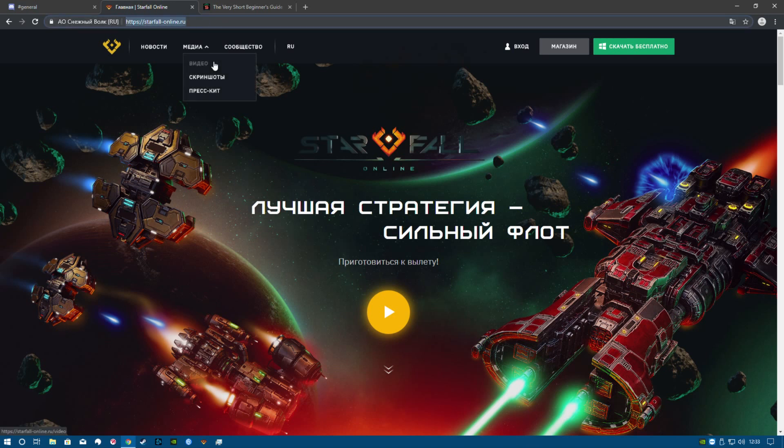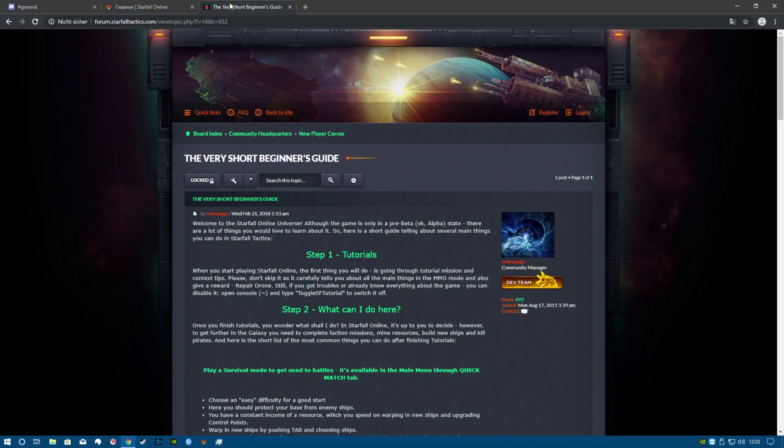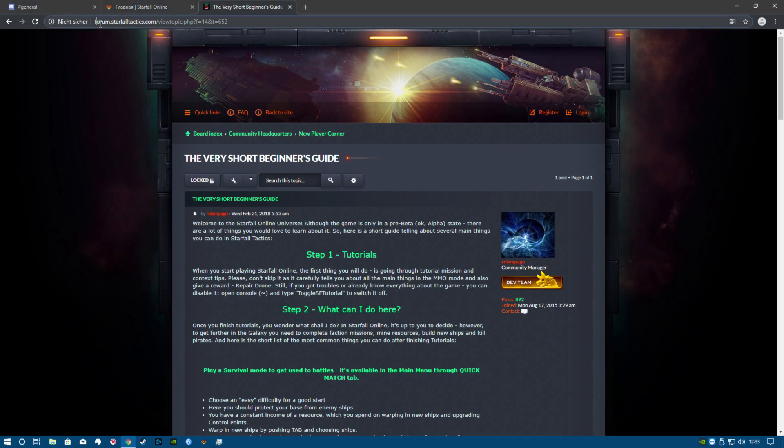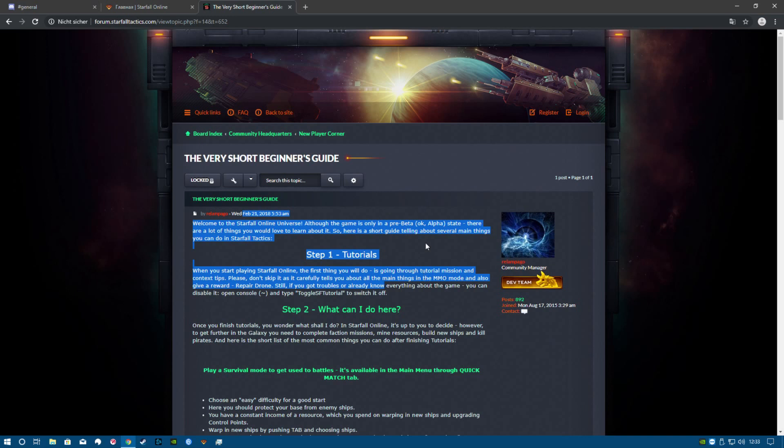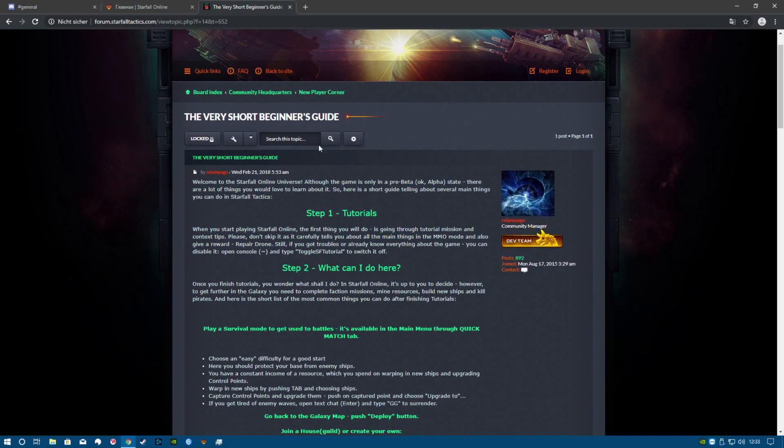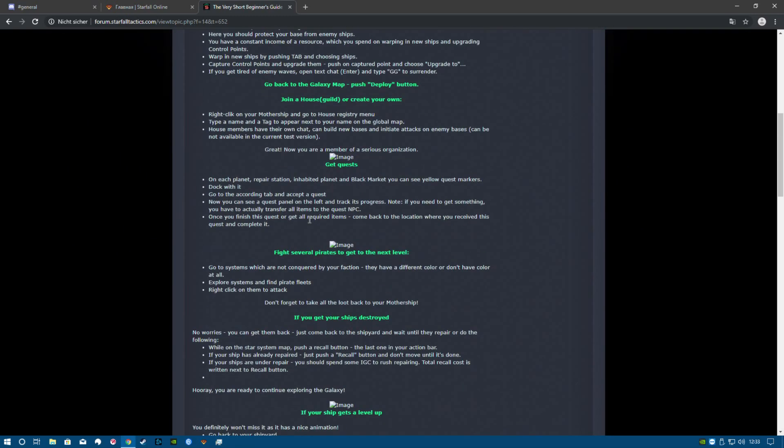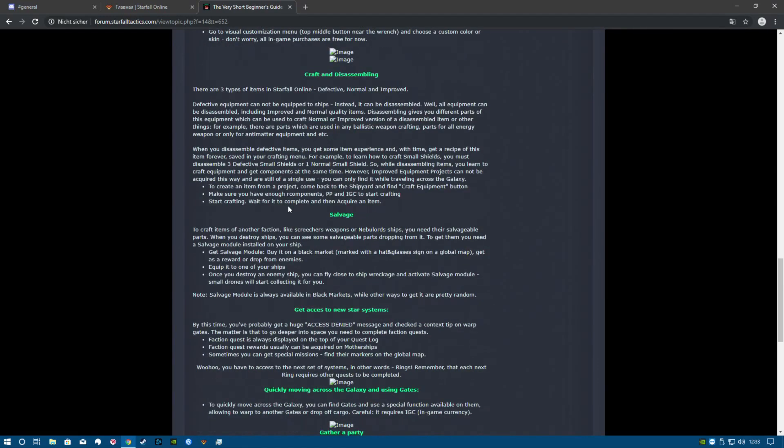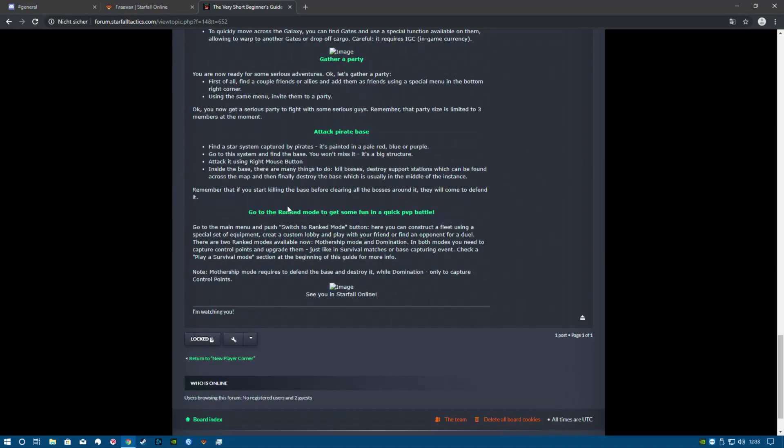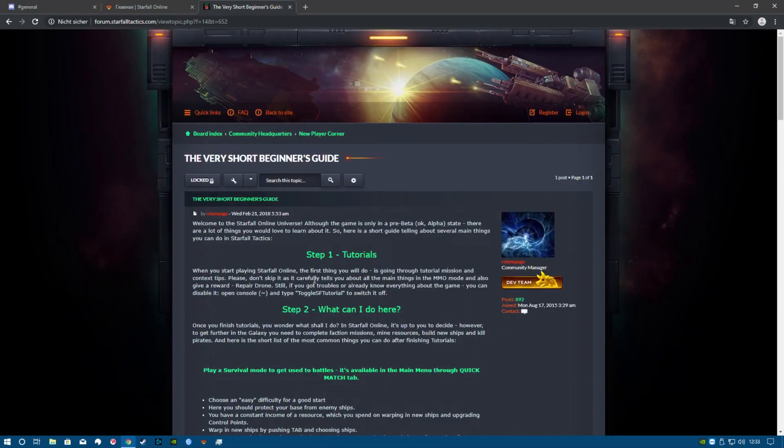As you can see, the newest website of this game is in Russian as well. But there is the old forum you can still visit, and all the old inputs and topics are in English. Especially this post here is really good for beginners and it's still a valid post. If you're going through this you'll get a really good overview of what you can do in this game, for about 3 minutes.